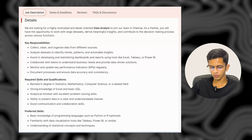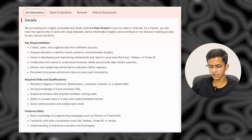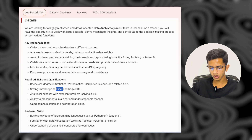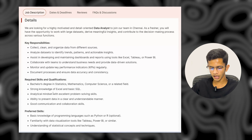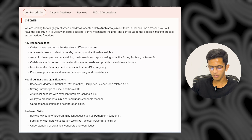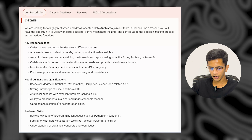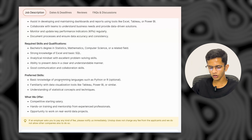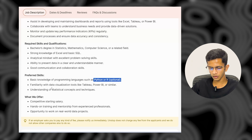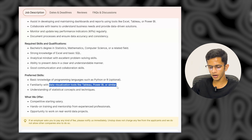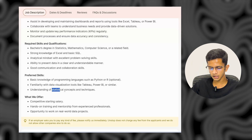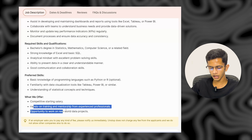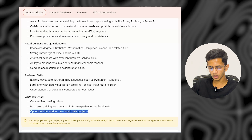Additional responsibilities include collaborating with teams to understand business needs, providing data-driven solutions, and monitoring and updating KPIs regularly. Required skills include a bachelor's degree in statistics, mathematics, computer science, or a relevant field, strong knowledge of Excel and basic SQL, an analytical mindset, and good communication and collaboration skills. Preferred skills include basic knowledge of Python or R, familiarity with data visualization tools such as Tableau or Power BI, and understanding of statistical concepts. The company offers a competitive starting salary, hands-on training, mentorship, and opportunity to work on real data projects.